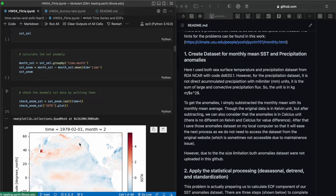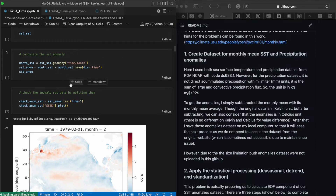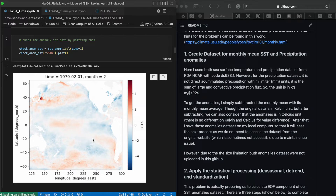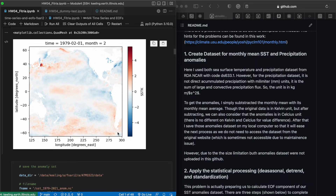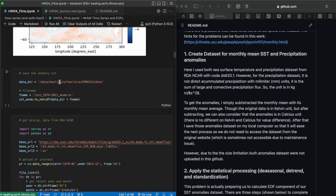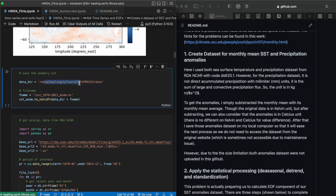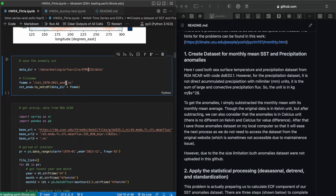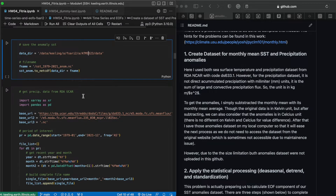Because the problem asked us to have a dataset of SST anomaly, I calculated the anomaly by subtracting the monthly mean SST with its average. I plotted it to see what happened with the anomaly — it looked pretty good. For the saving procedure, I saved it on my local computer, or here using my department's supercomputer, so your directory may be different.